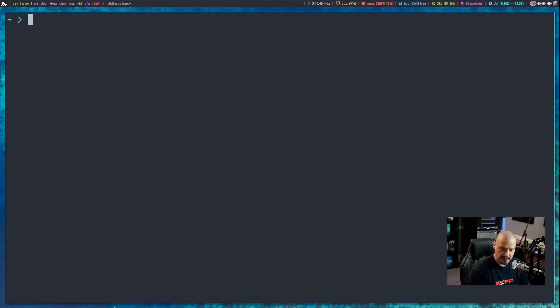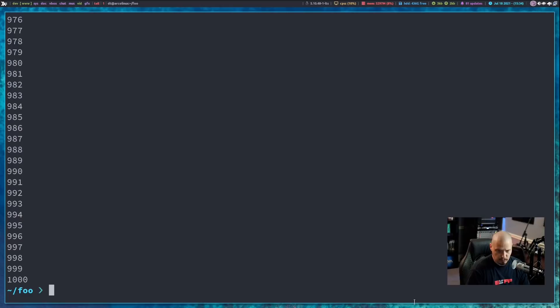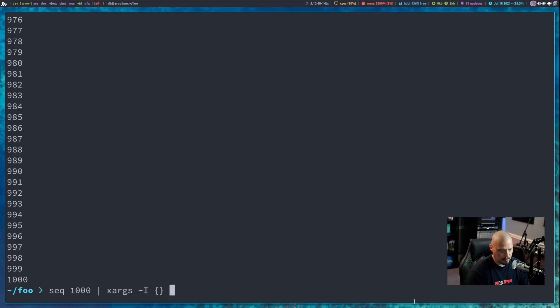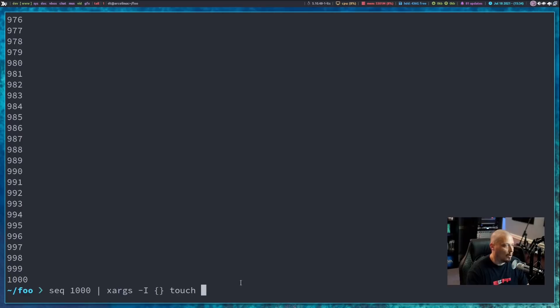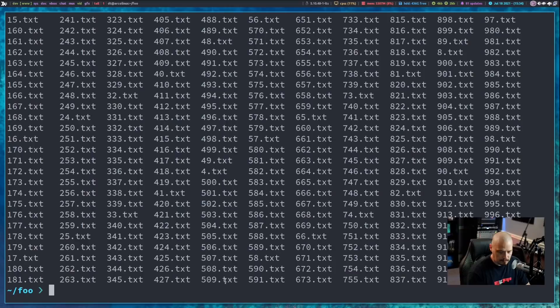Now this is where things really start getting interesting. I made a test directory called foo — it's empty, but let's make some files. Say I wanted to make 1,000 files with sequential numbers. I can do SEQ 1000 and pipe that into XARGS with the -I flag using curly braces, then run the touch command with the curly braces and .txt appended. Running LS confirms we created 1.txt through 1000.txt.